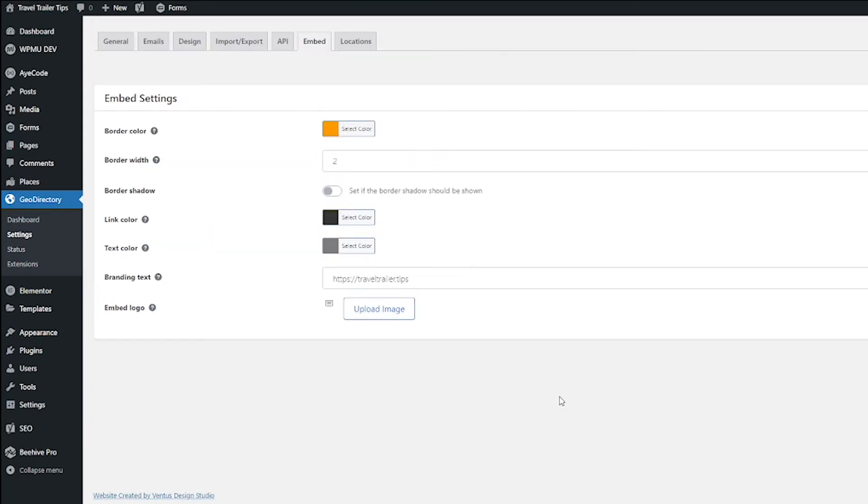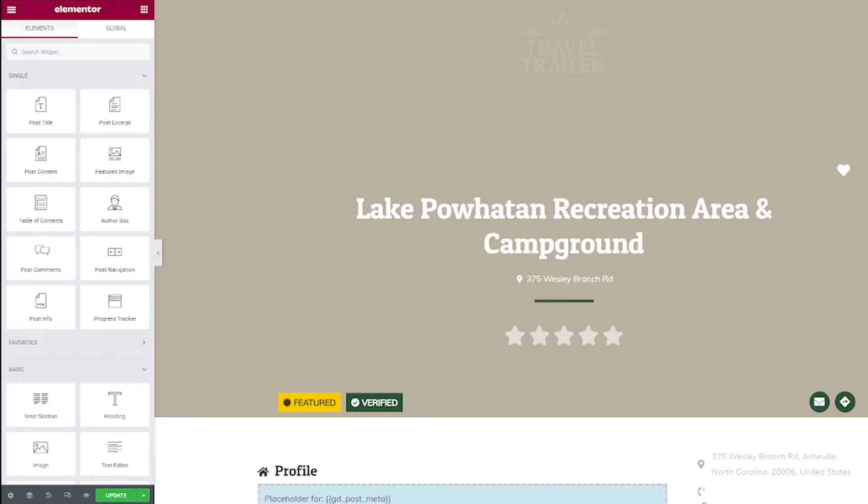So next thing we want to do is put a widget on the front end so your website users and listing owners can copy this code to get their badge. So I have my single listings as an Elementor template. So I just viewed one of my listings, edited the template with Elementor, and here we are.